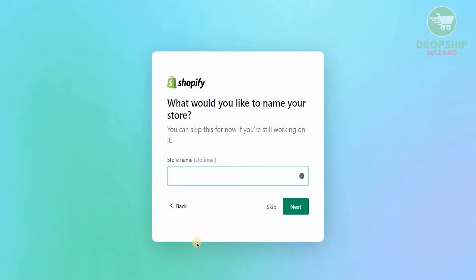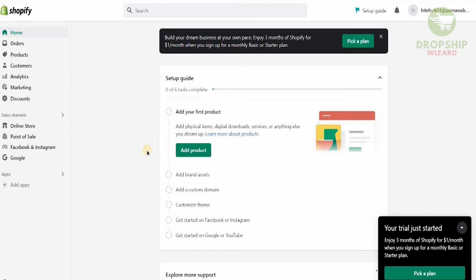This is the most important question: naming your store. This is crucial because a lot of individuals do not select good names that reflect quality. Please make sure you do a little bit of research in selecting the perfect name for your online business. Once you've done that, click next.